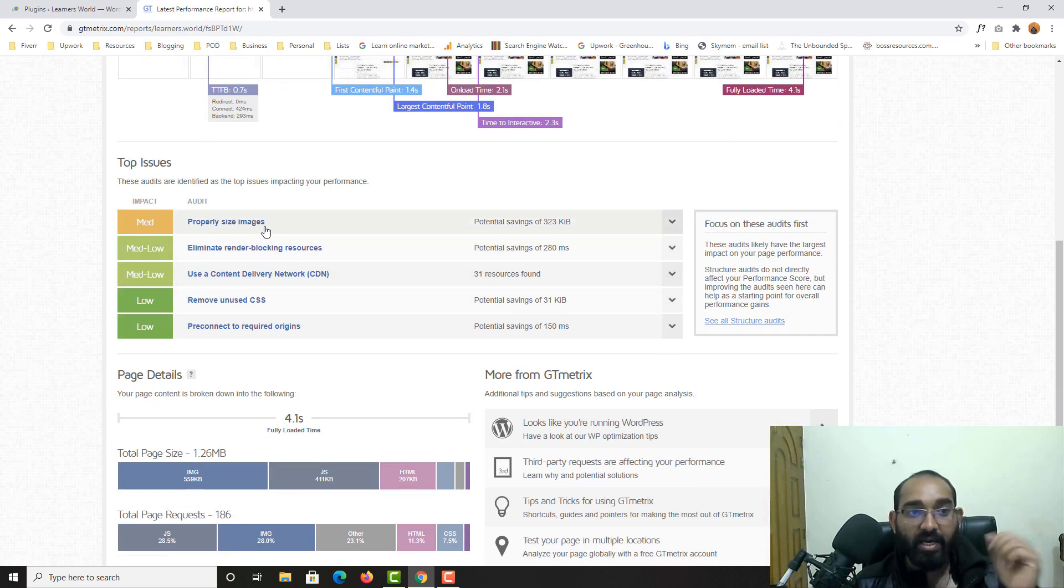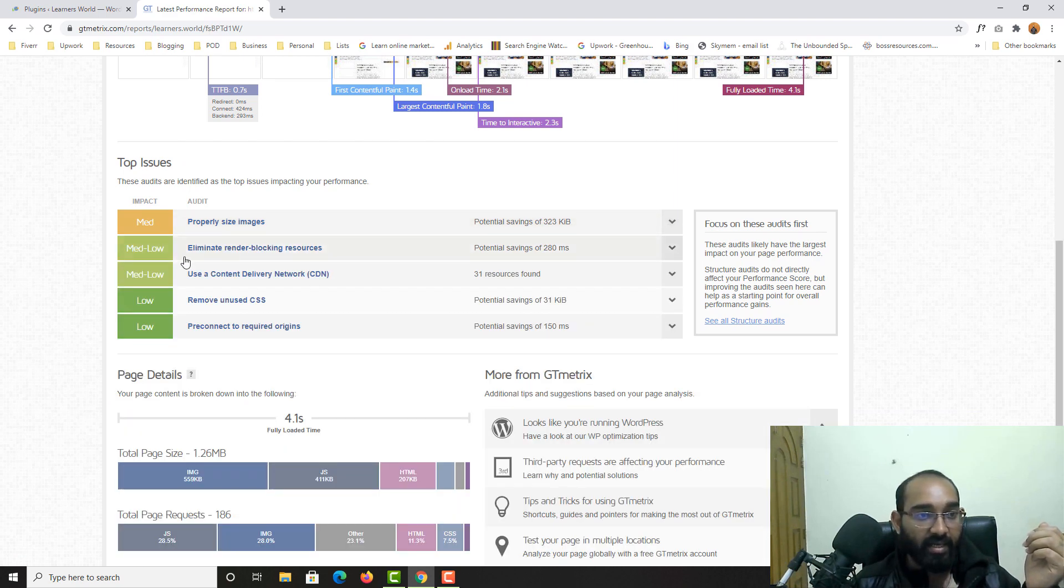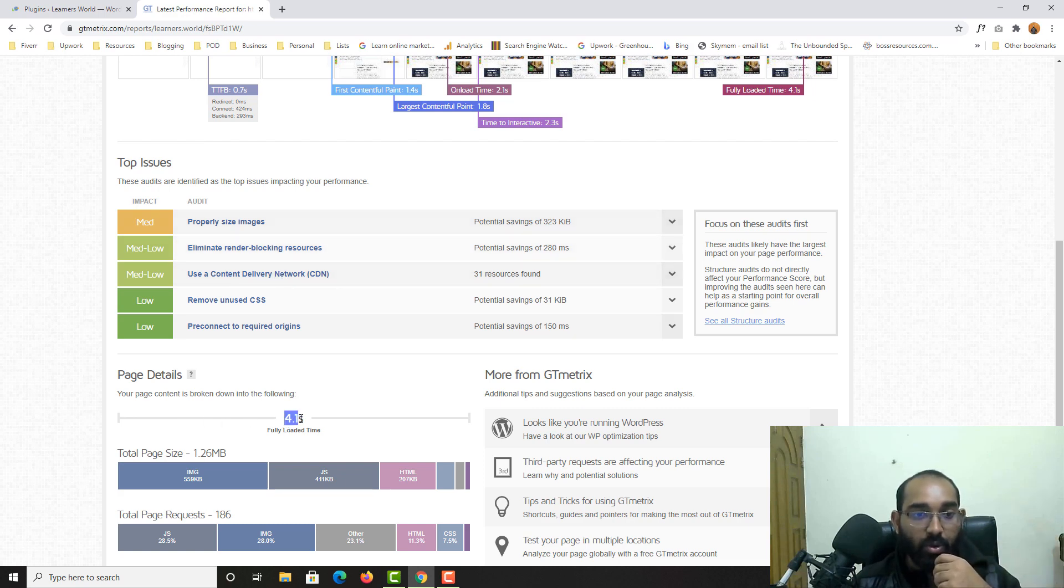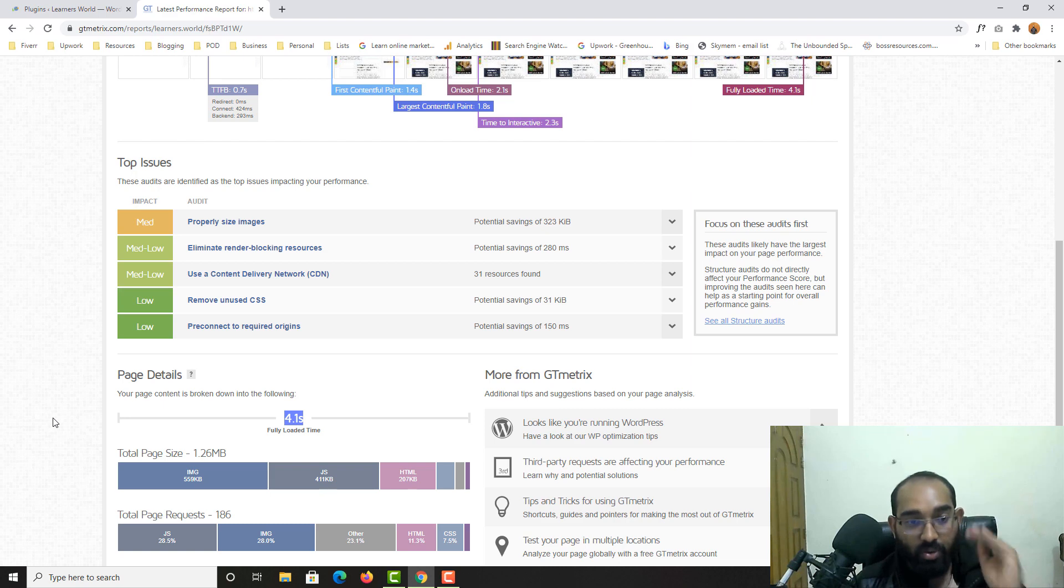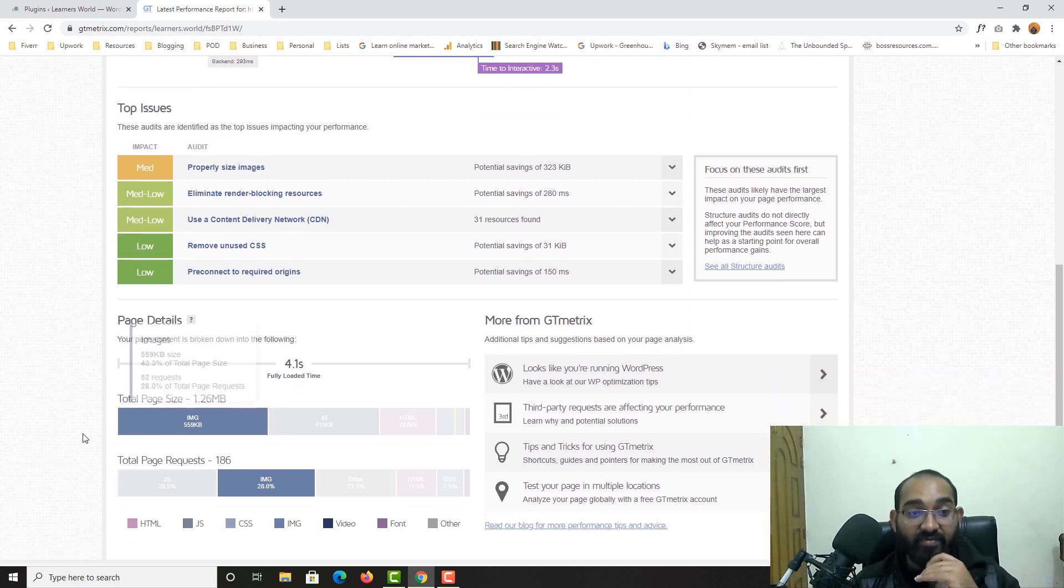And then if I show you the loading speed here, okay, so one issue I'm seeing, properly our site image, so we could actually save some size from here. All right. And these are very low things. And if you just notice here, to load whole page and all the functionalities on the web page, it takes around 4.1 seconds as of now.